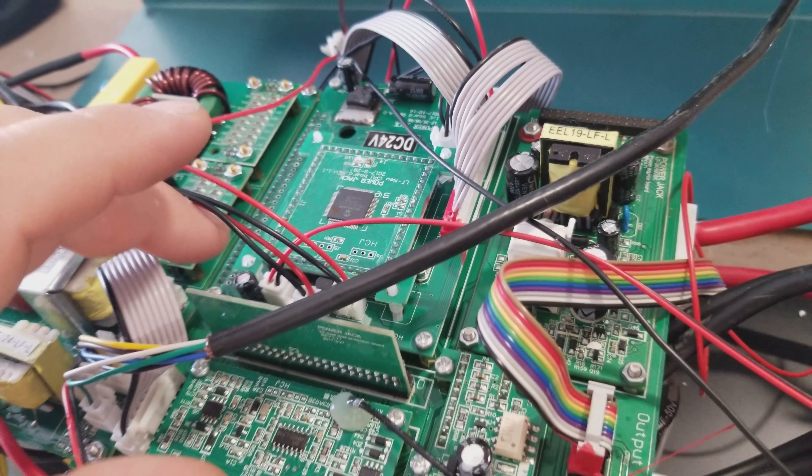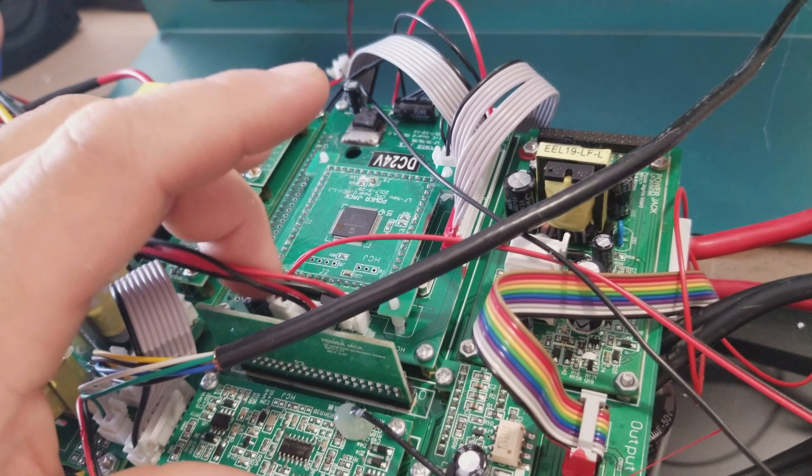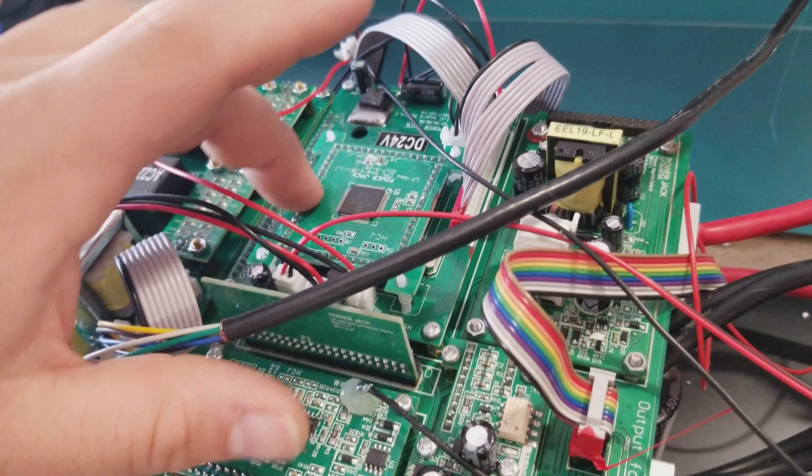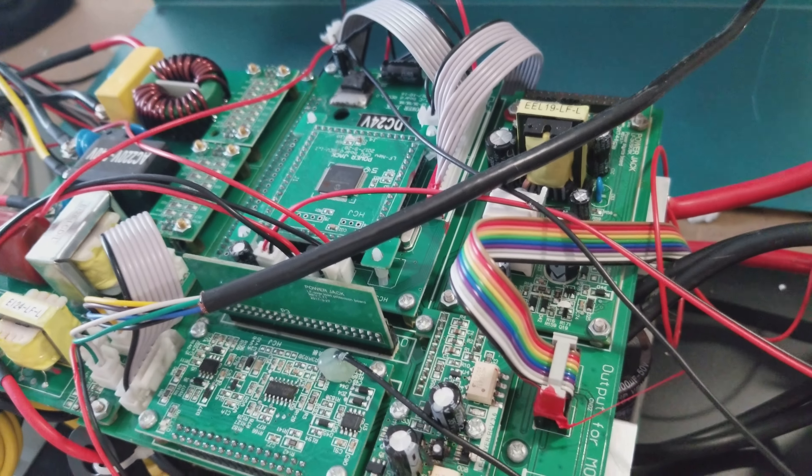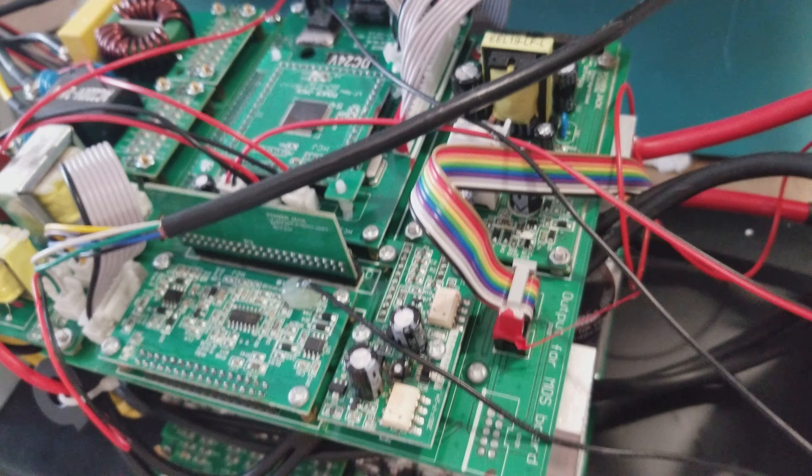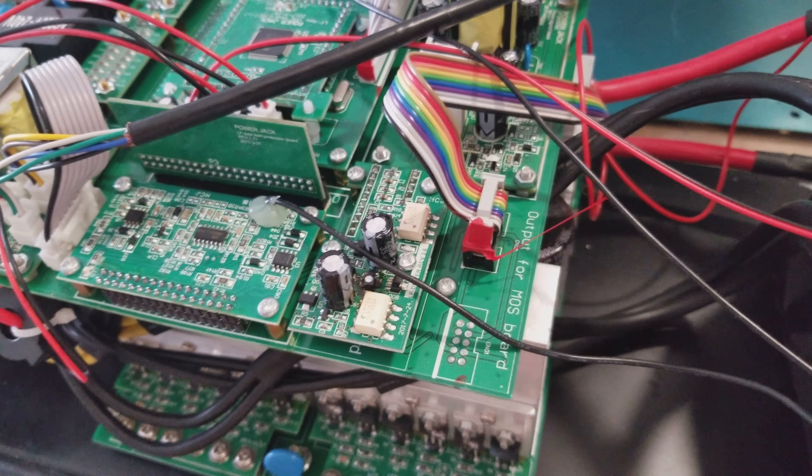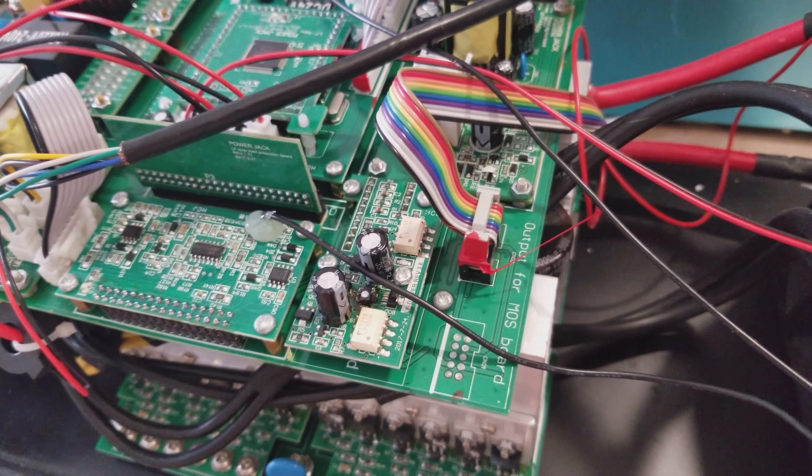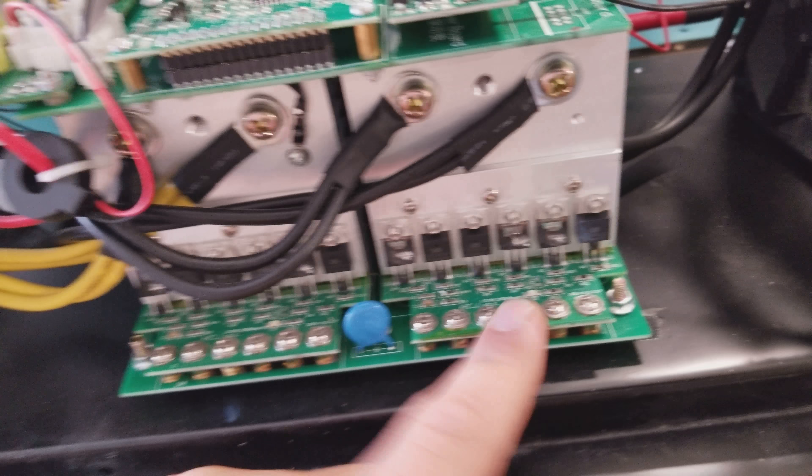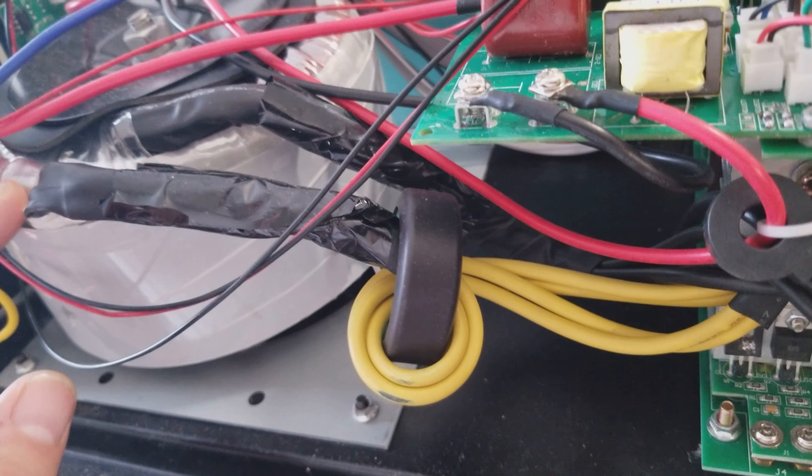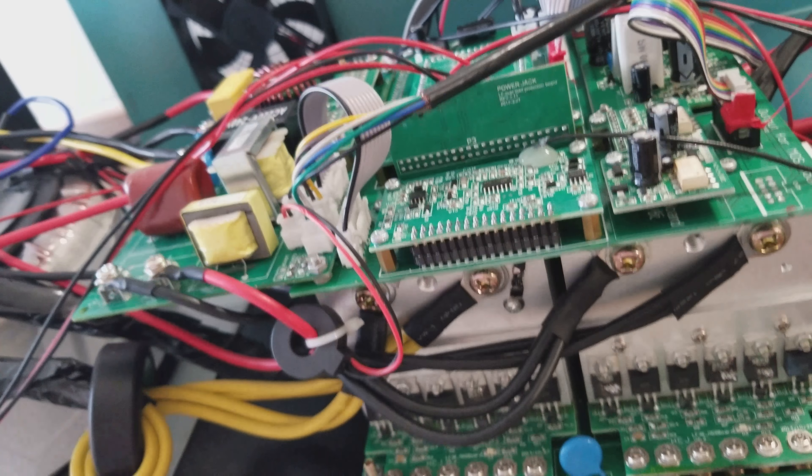And that then tells the CPU it's time to power on. That sends the signal back to the main board, which the main board then will energize the MOSFETs, which will then energize the transformer. And then it's all powered up. It's ready to go.